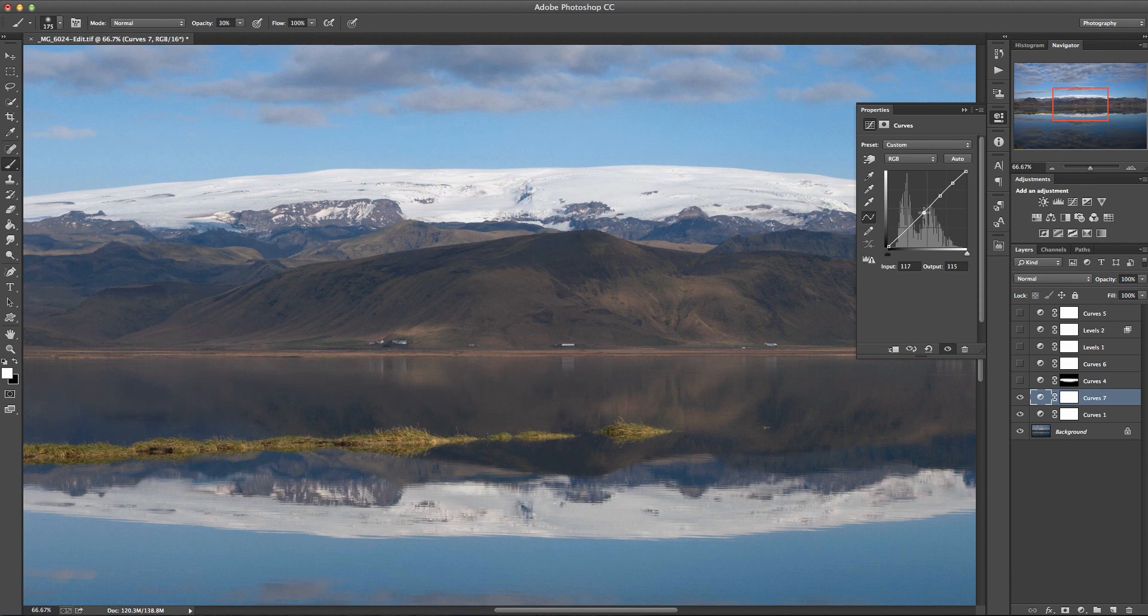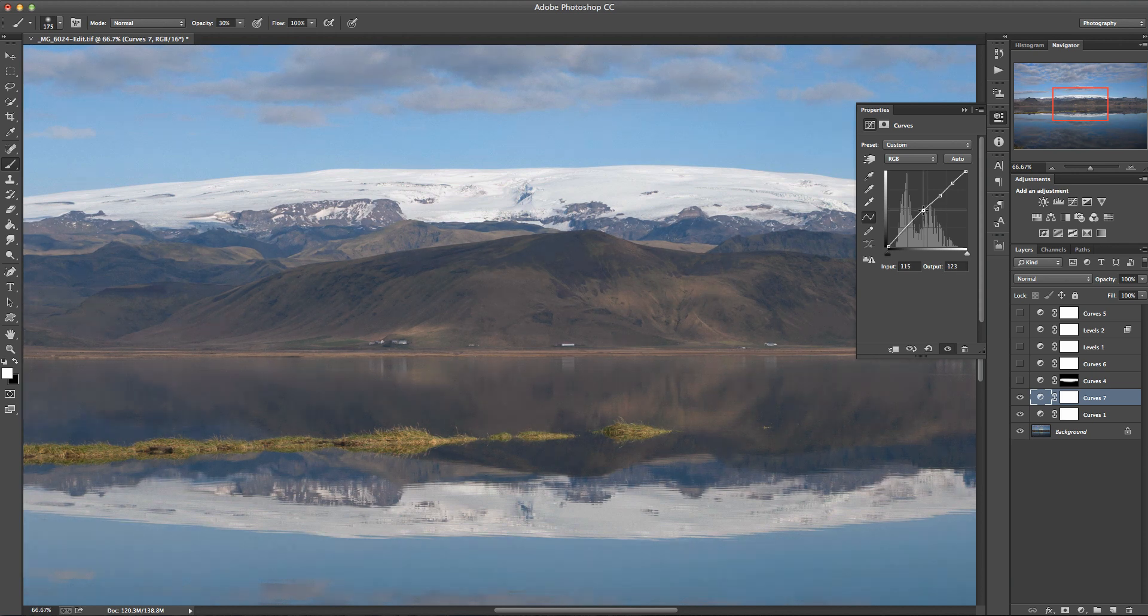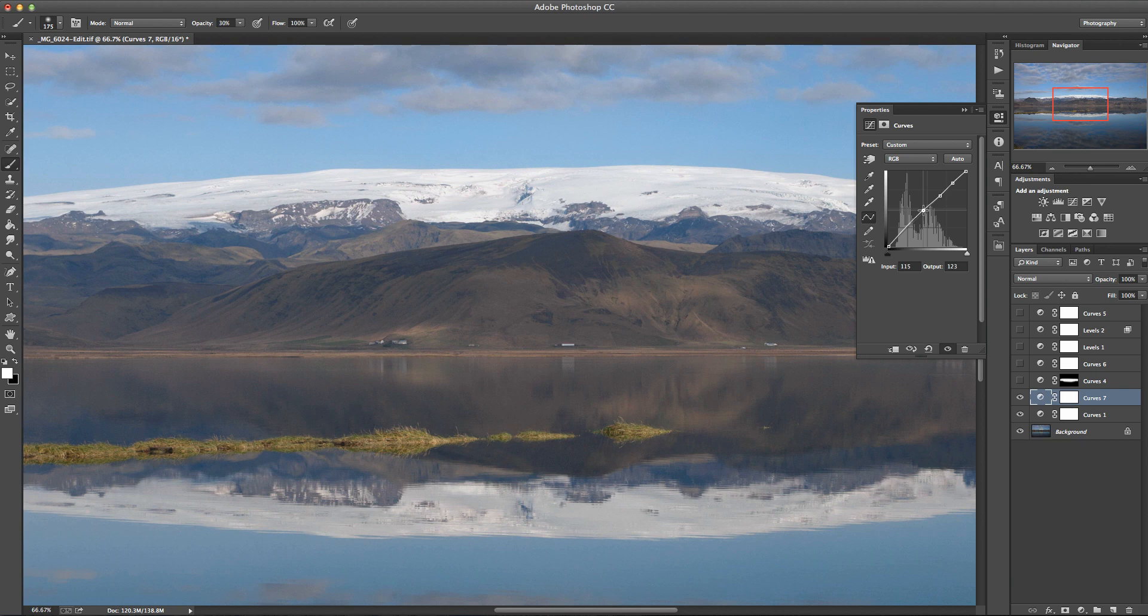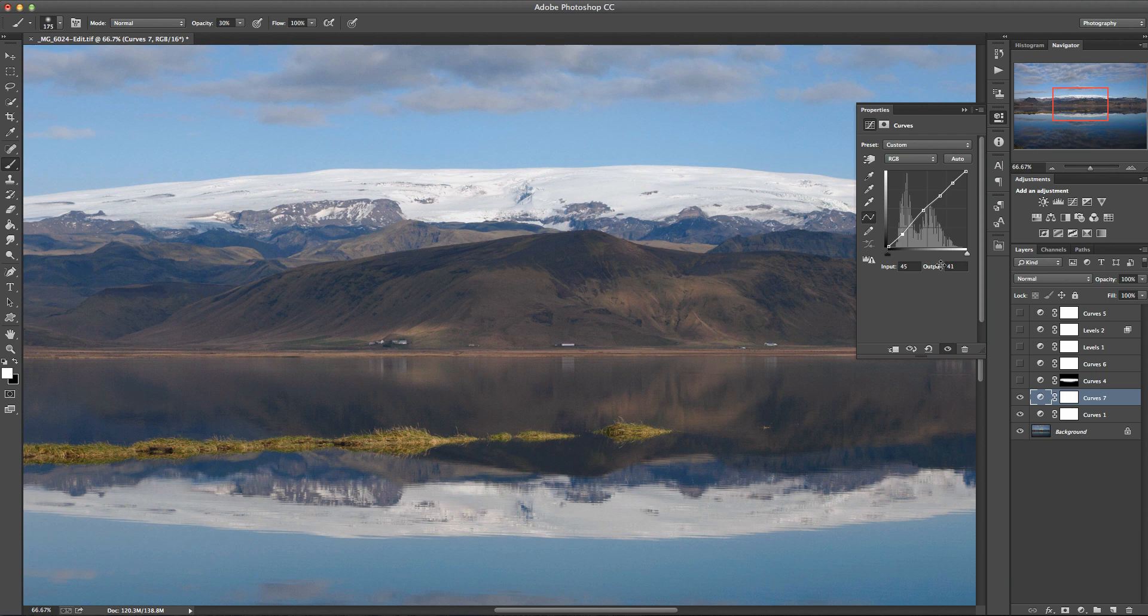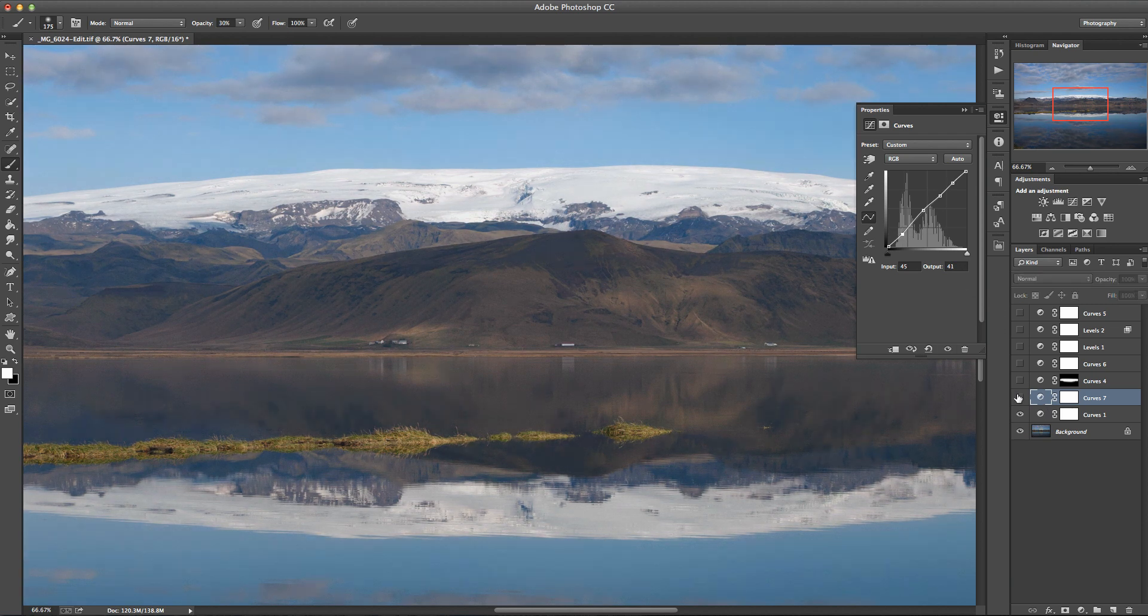And now what I can do is just add another point here and increase that, at another point down the bottom here and decrease that. And let's do a before and after on that and we can see